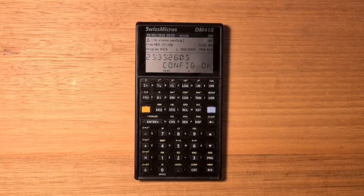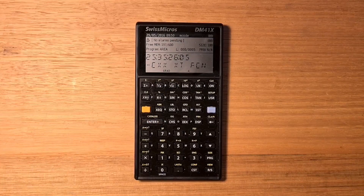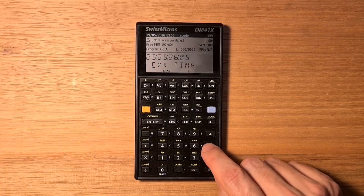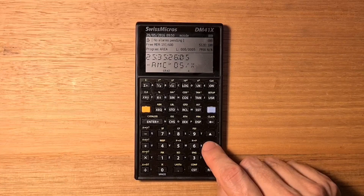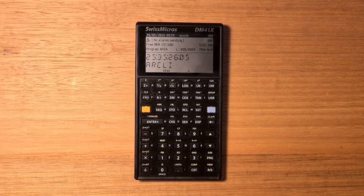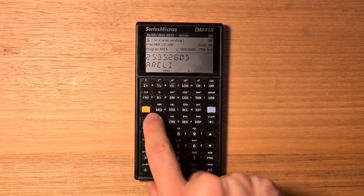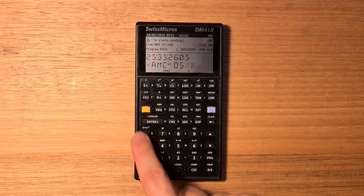There's also extra functionality added to catalog two. By default, this only shows the headers of the ROMs that are installed. You can press Enter to drill into a particular module, hit the execute key to run a program, or A to assign a program to a key. You can hit Enter again to go back up to the ROM list.